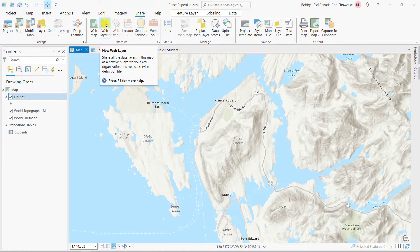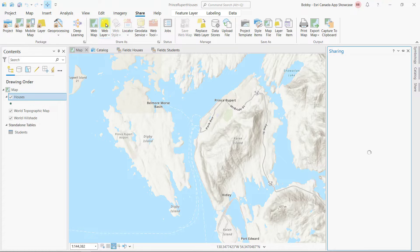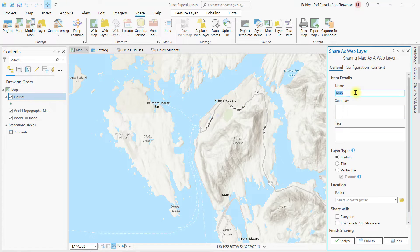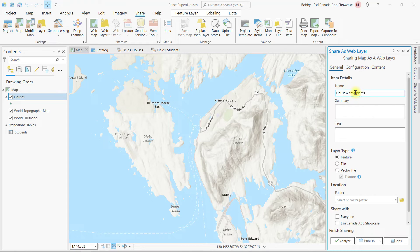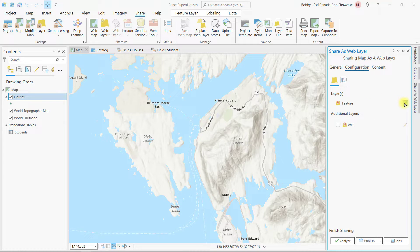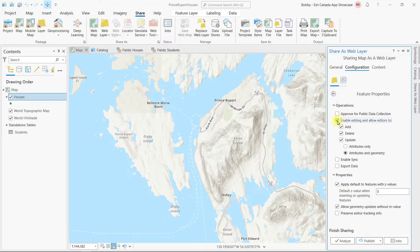I will go to the Share Ribbon to share my work as a new web layer. Of course you want to give your new layer a good name, but more importantly, go to Configuration to enable this feature layer for editing. Here you can define the properties of what and how you want to edit your data in the Map Viewer.